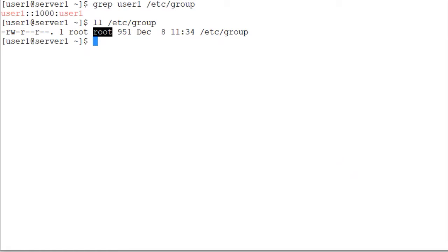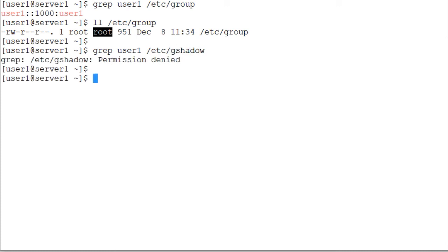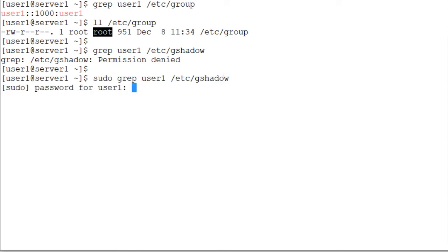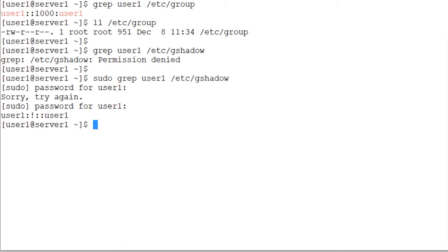And here is the default entry for user1 group in the gshadow file on my system. grep user1 /etc/gshadow file. I need to be the root user in order to be able to view the contents of this file. So sudo grep user1 /etc/gshadow and my password is... here you go, user1 is the group name, user1 is the member of this group and there is an exclamation point in the password field. Field 3 is empty.